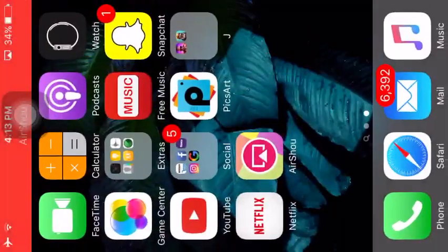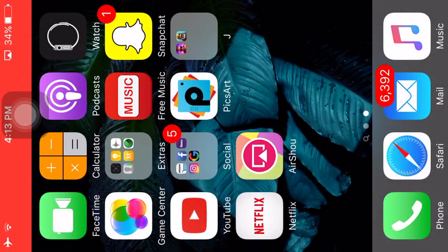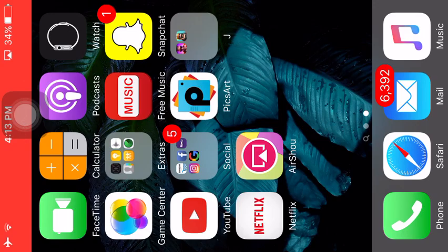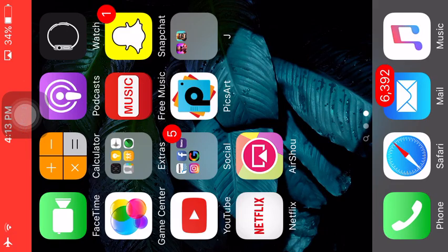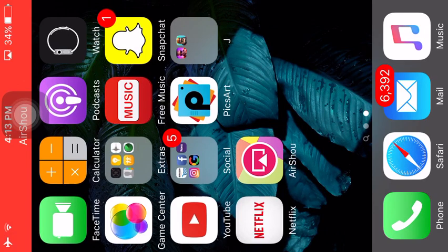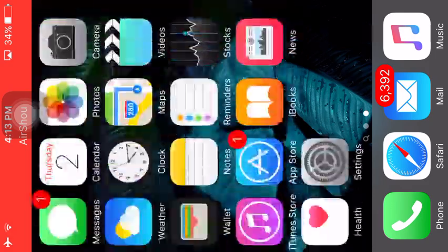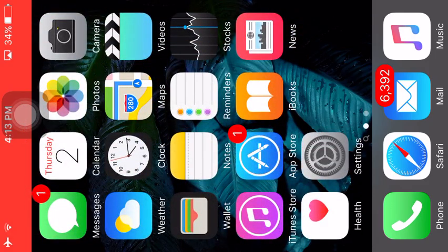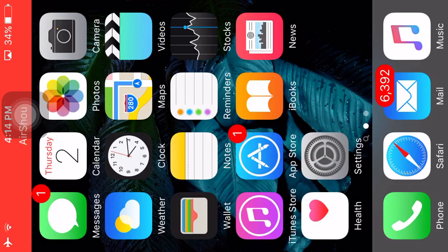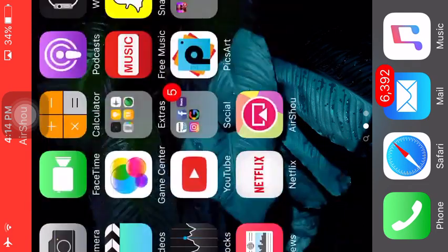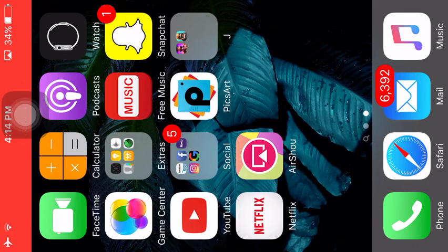Alright, so today I'm going to show you all how to get the app AirShow. There are some other videos out there, but you can't really install it using those methods. So today I'm going to be showing you how to do it.